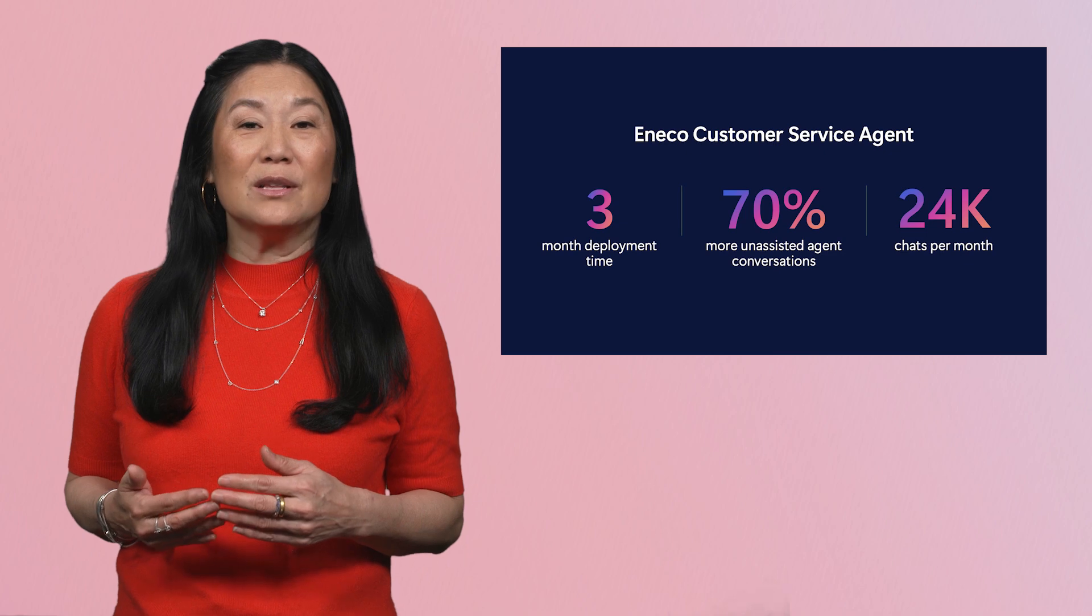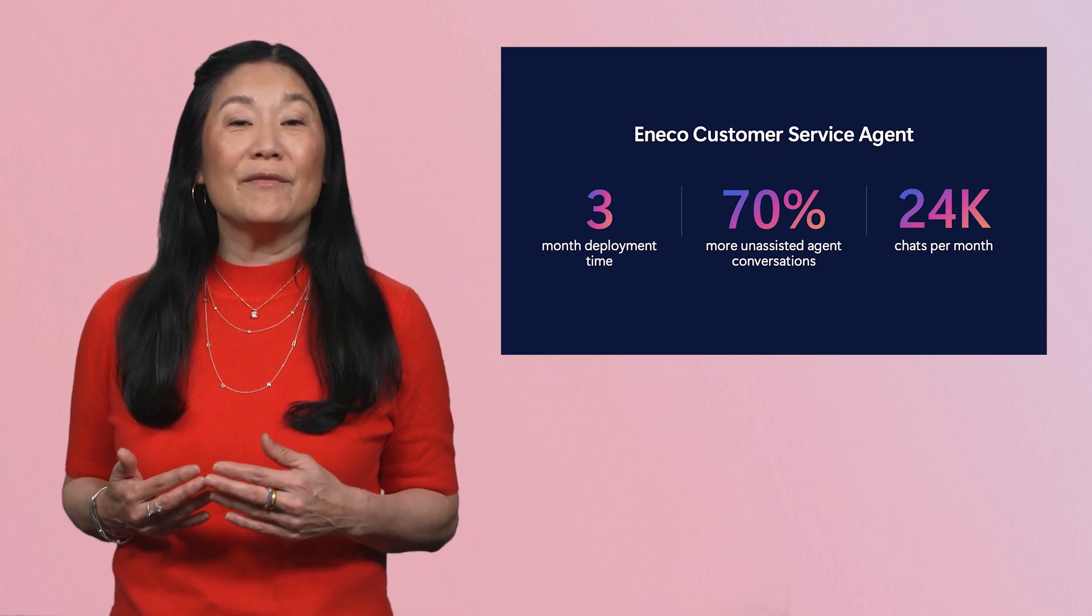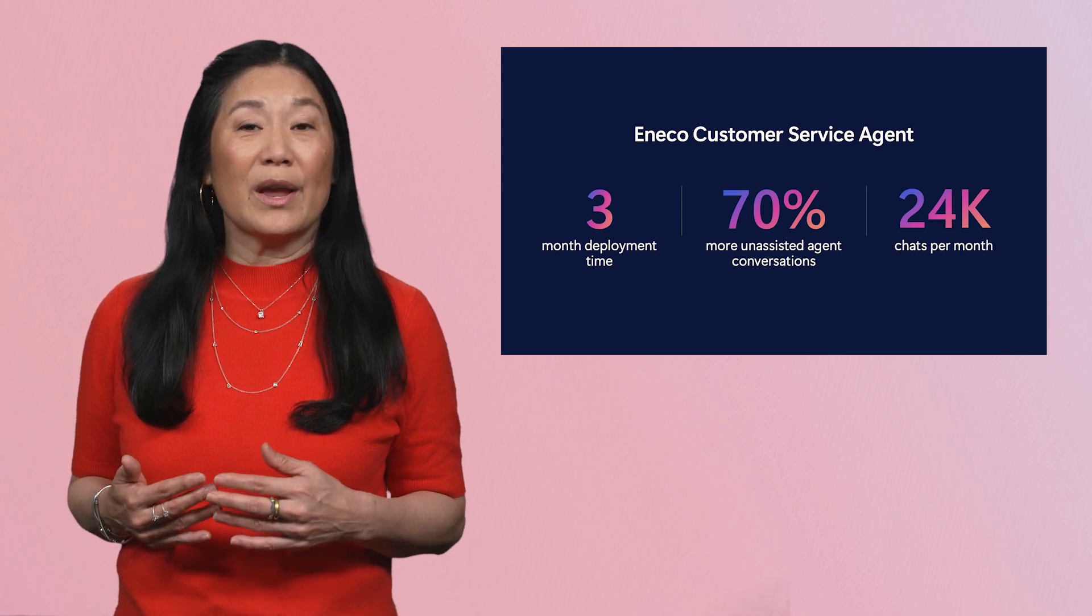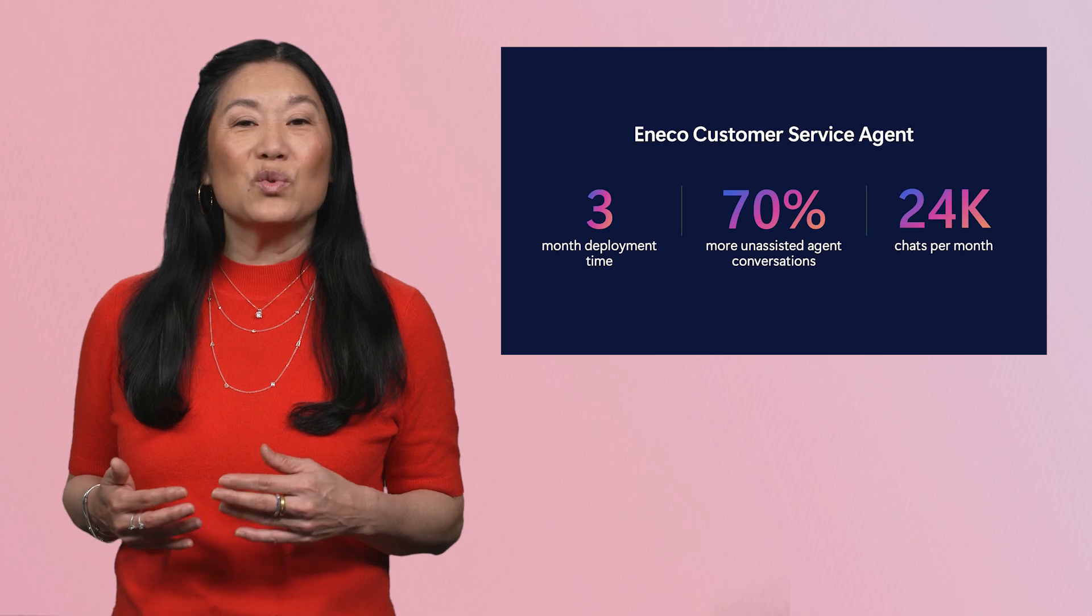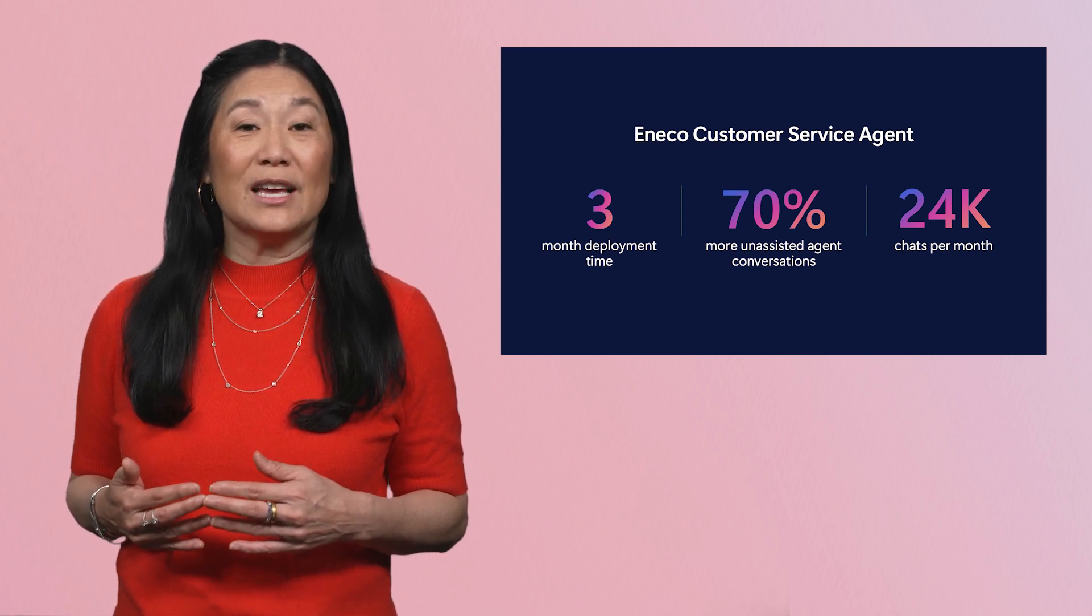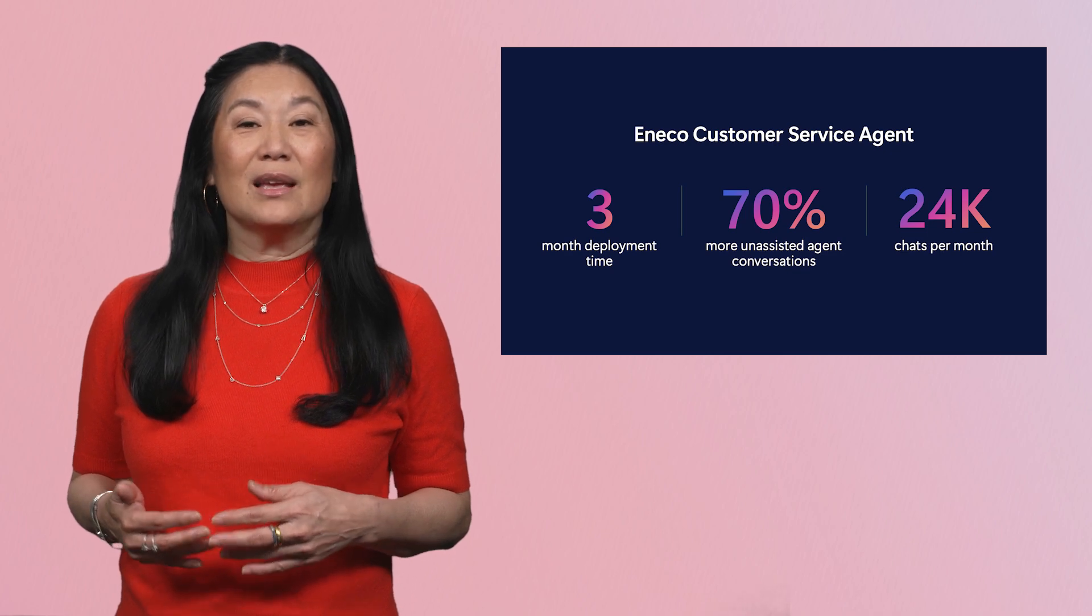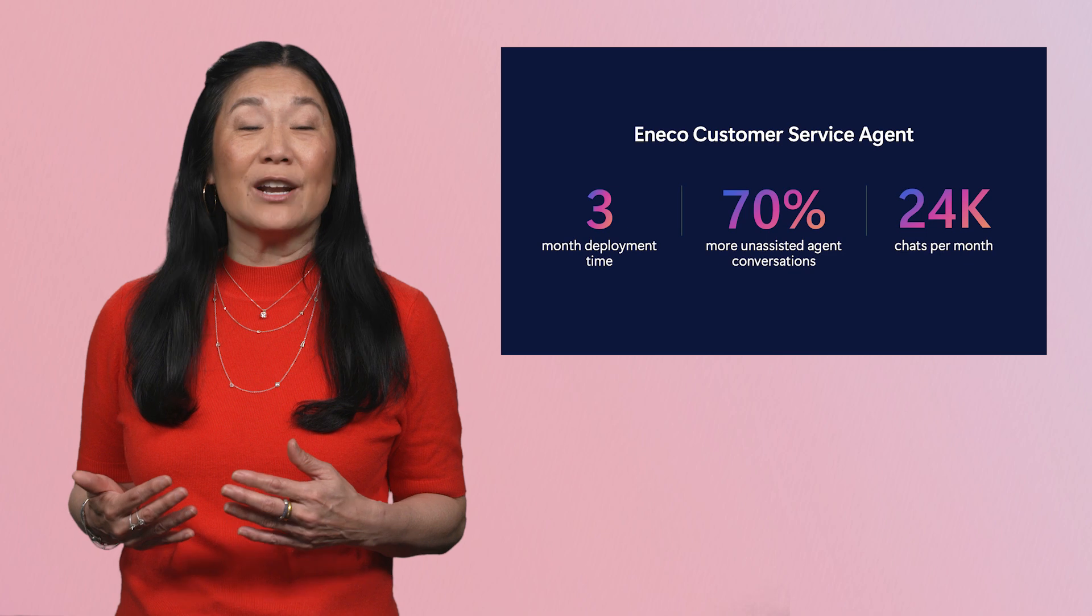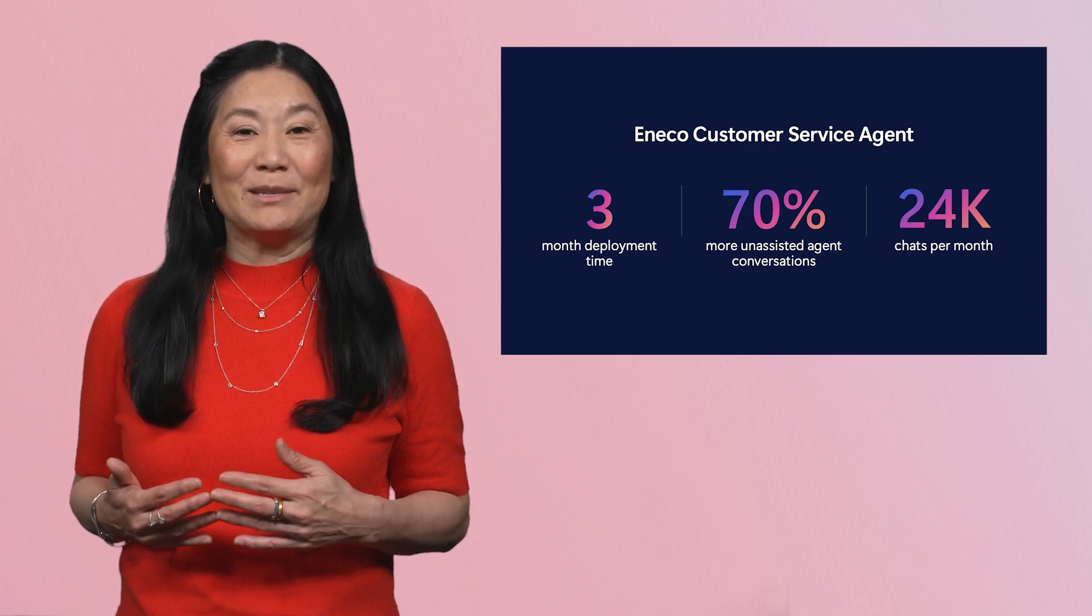Charles mentioned this earlier, but it's worth emphasizing the statistic. Comparing to the previous chatbot, their new AI agent is able to handle 70% more customer conversations without requiring handoff to a live customer service representative. It handles 24,000 chats per month without escalation, up from 10,000 from their old chatbot. This project was such a success that Aneco plans to roll out a voice channel next using Azure Communication Services and Azure AI Speech.